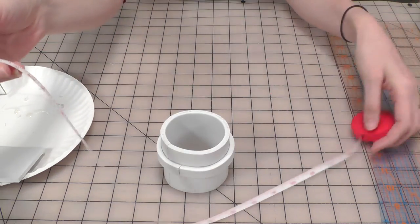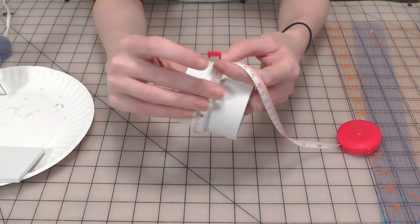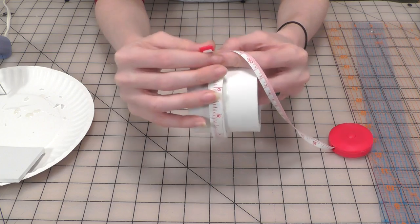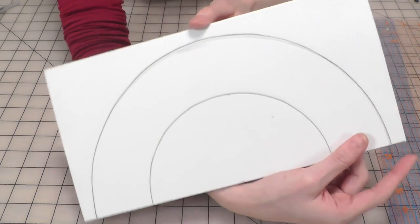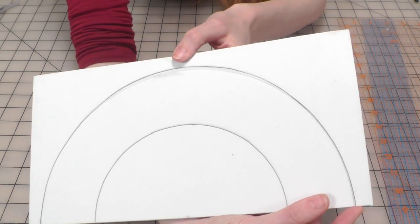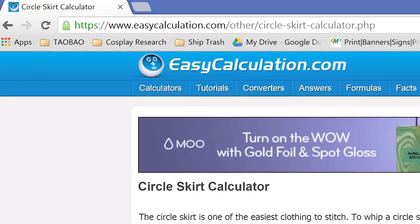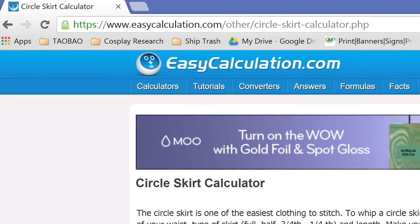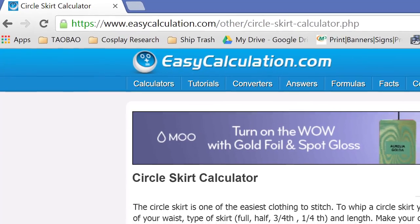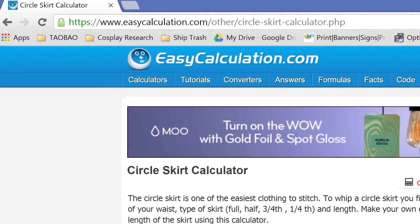Next we need to measure the circumference of the outside of the bracelet. Now we need to do some calculations. We can use a circle skirt calculator to find the dimensions of our next pattern piece. I like to use the one at easycalculation.com because it doesn't restrict your input numbers.